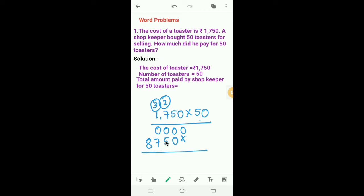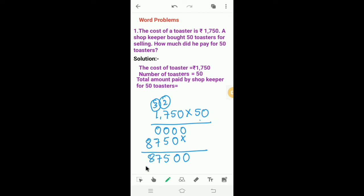Next, we have to add both the products. 0, 0, 0 plus 5 is 5. 0 plus 7 is 7. And write 8 as it is.